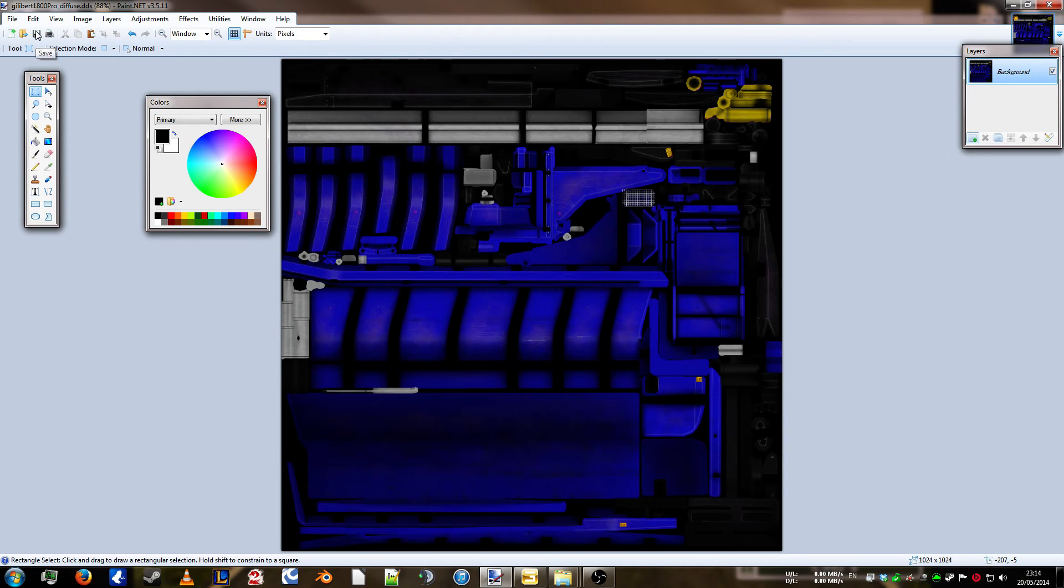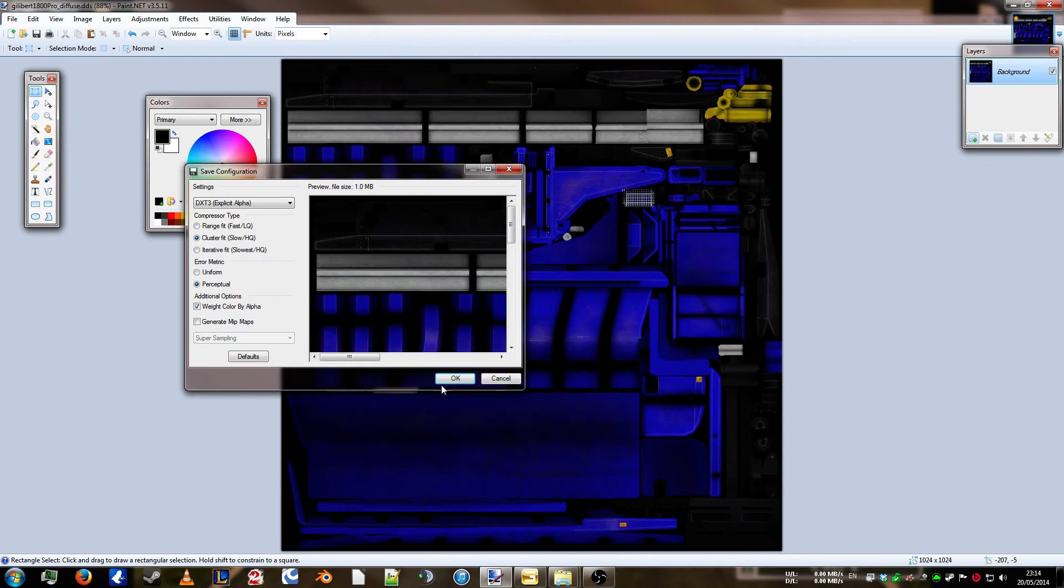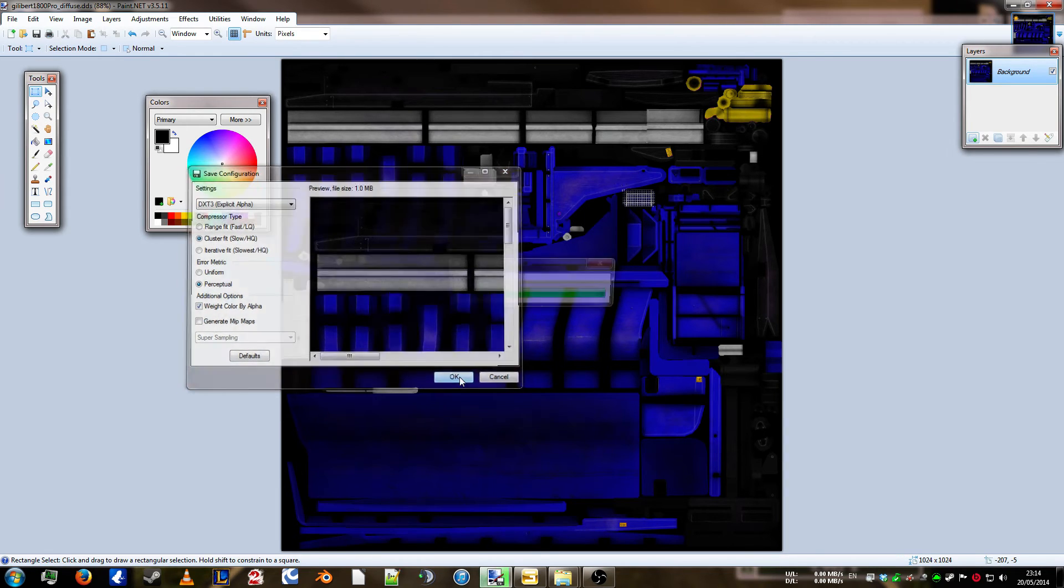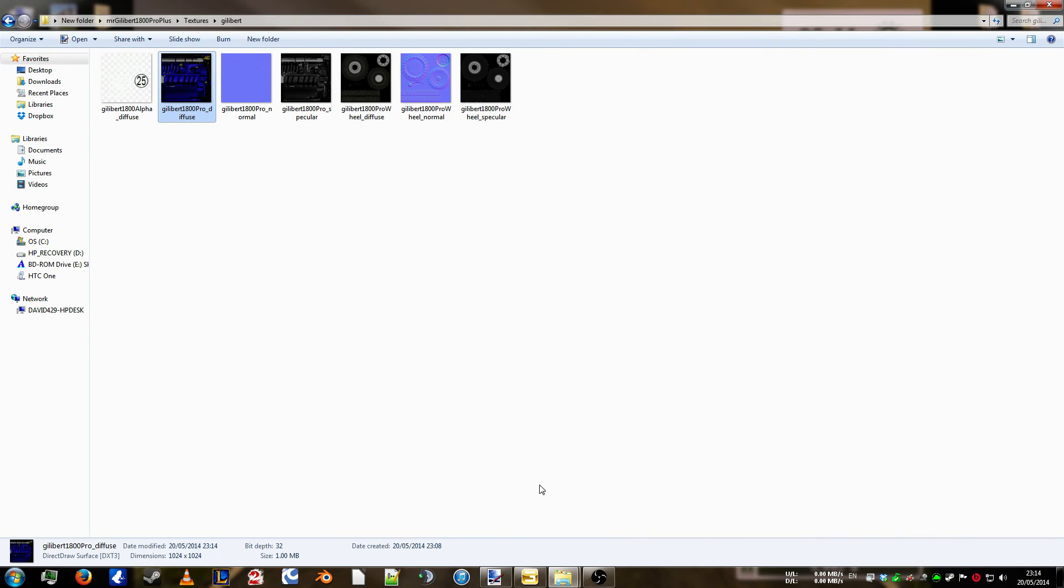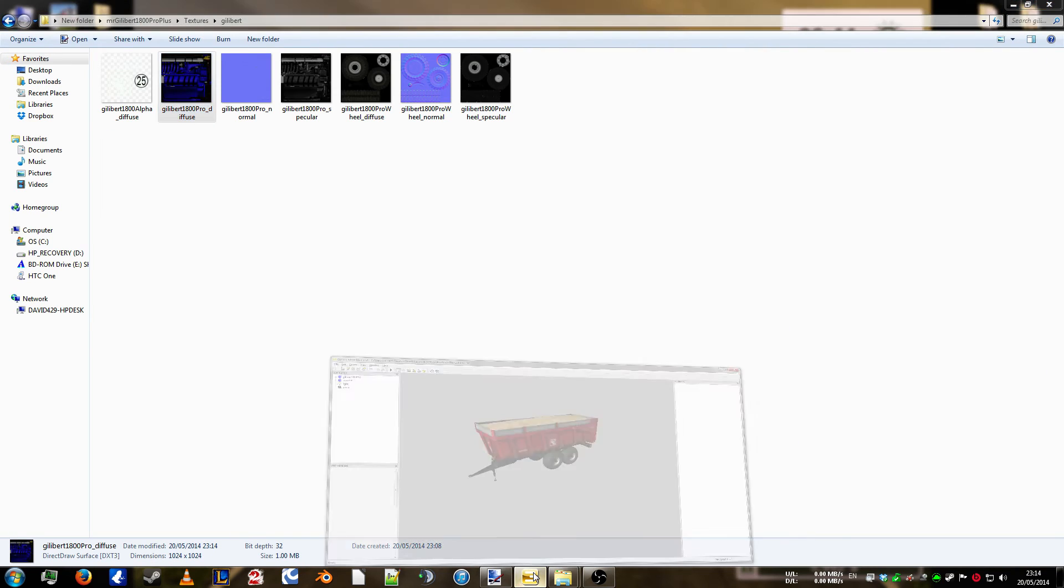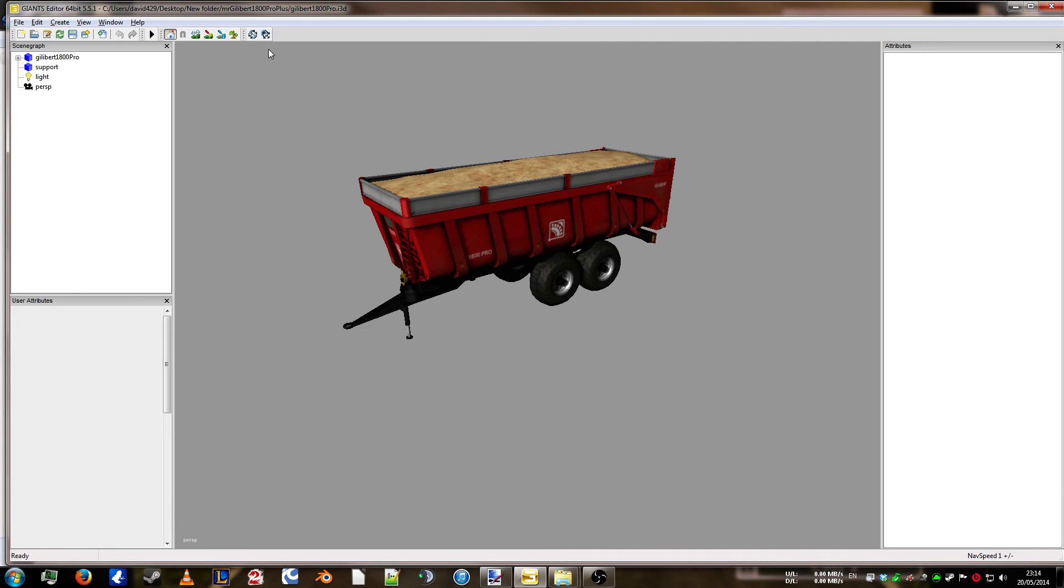Go to save. That's saved quite happily. So, we'll minimise that. Go back into Giants. Click here. Reload all textures. Boom. Blue.